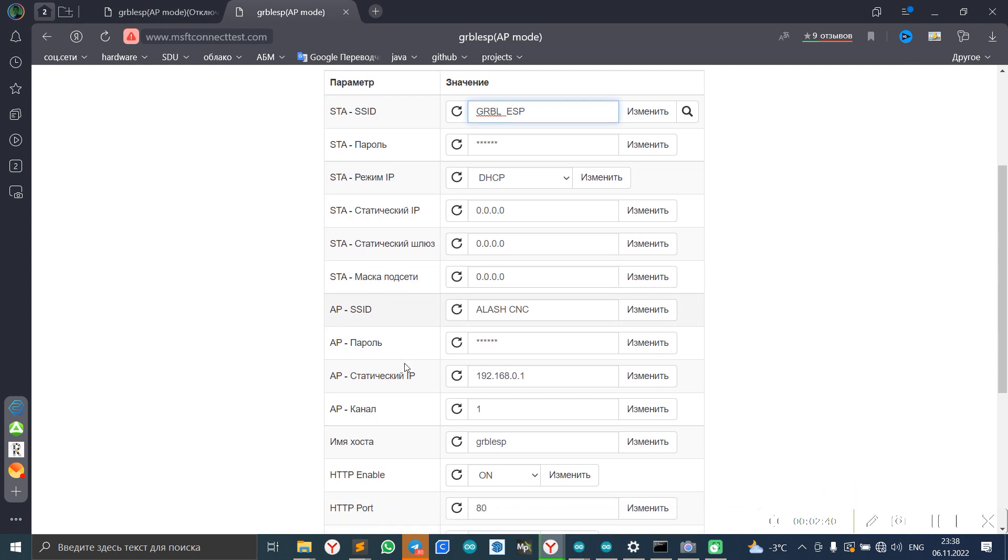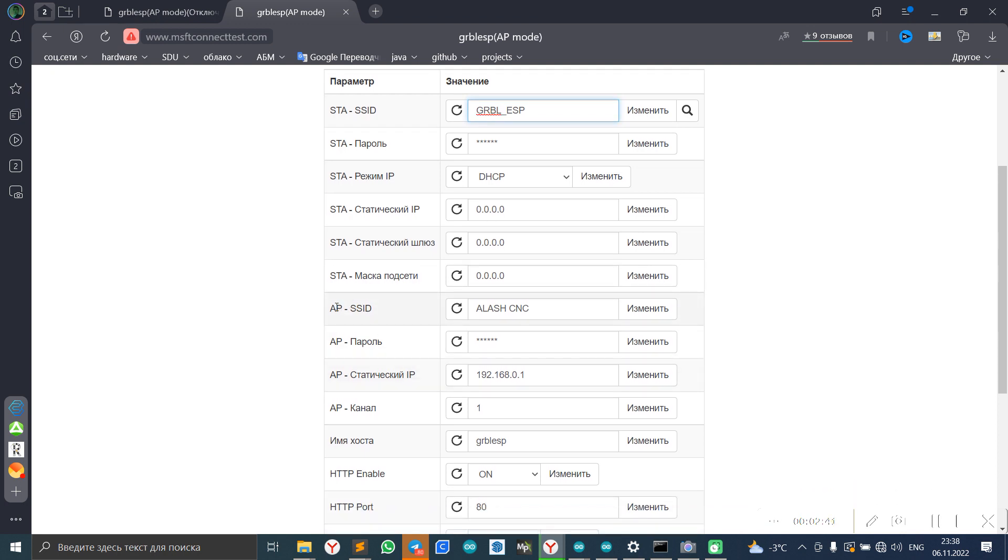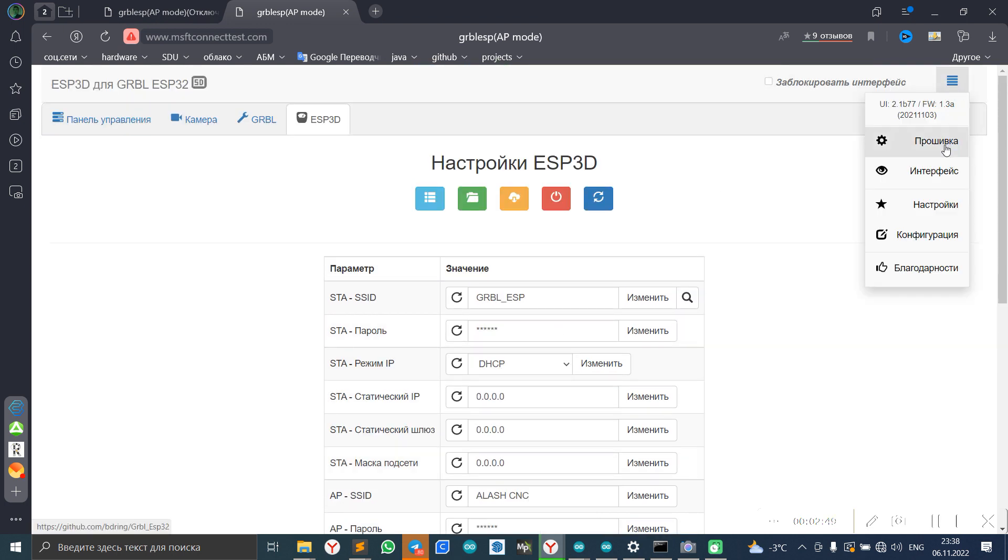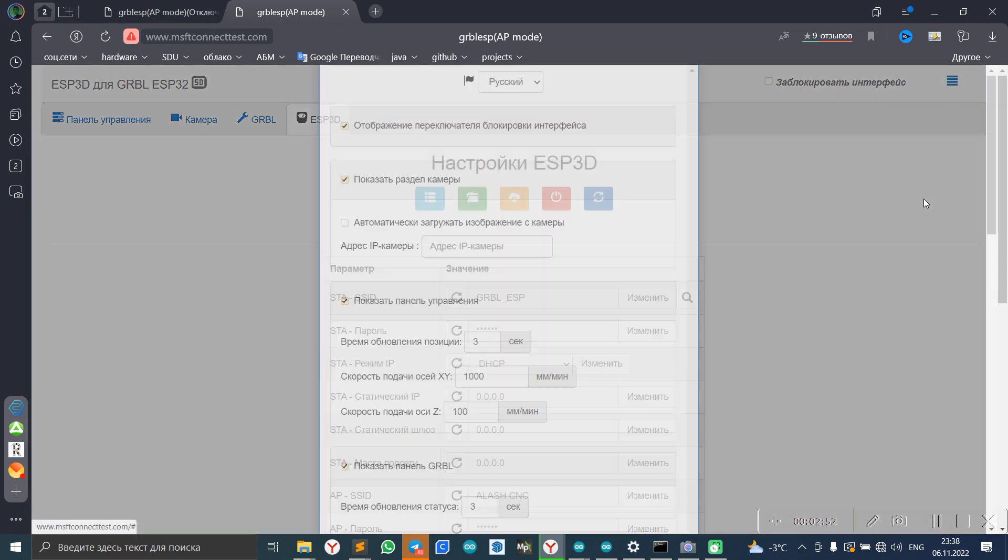Or we can create some Wi-Fi and have some settings.